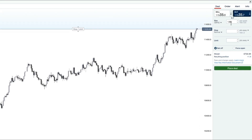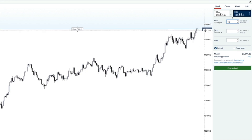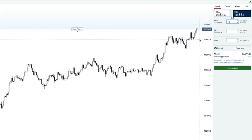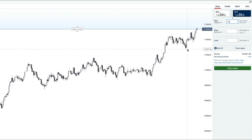Let's say we were going to buy this market — USDJPY, the US dollar against the Japanese yen. We'd click the buy button and select our position size. Let's say 10, which would be 10 British pounds per pip of movement. You can see here it says 11,534.8 — if it goes up to 11,535.8 I would make 10 pounds.